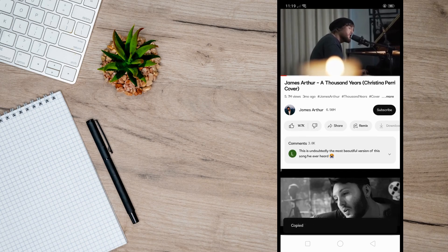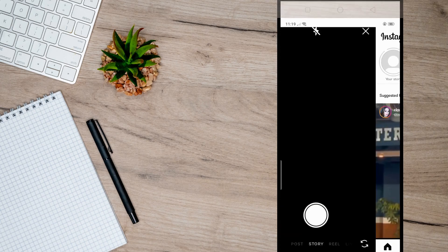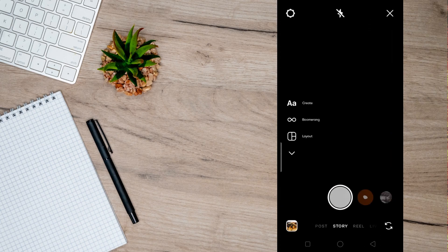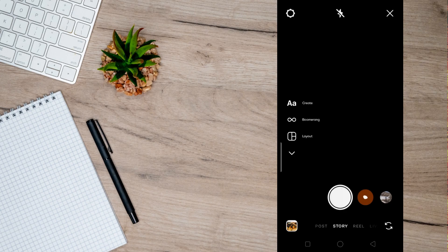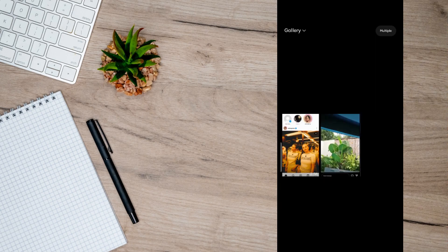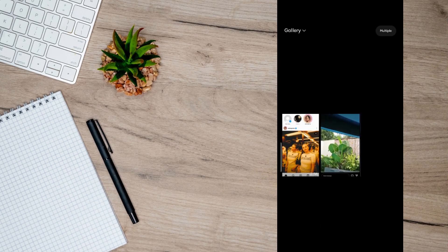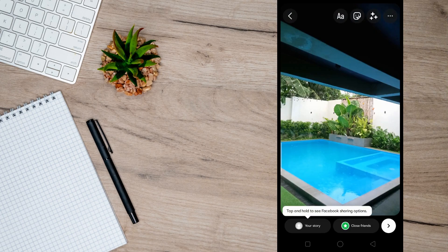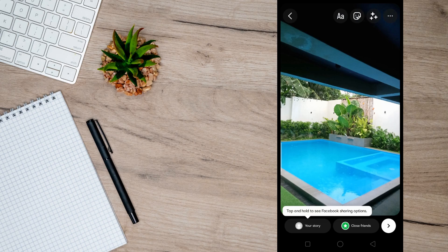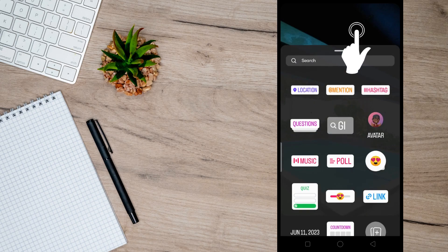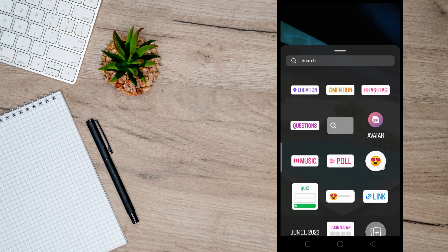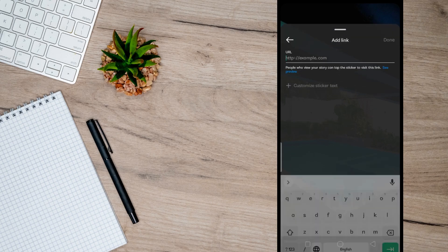open up Instagram and add your story. You can add a picture here, then click on this smiley face at the top of your screen right here and then tap link that you will see here